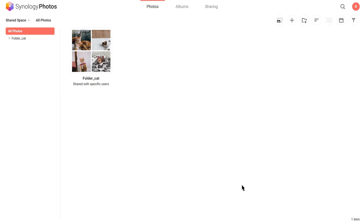Users can now view or manage the folders you created depending on the assigned permission in Shared Space.